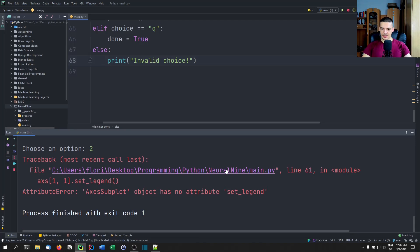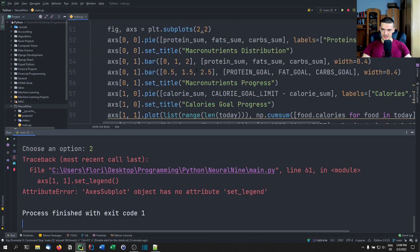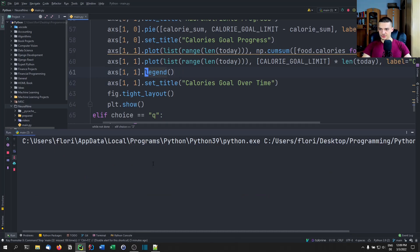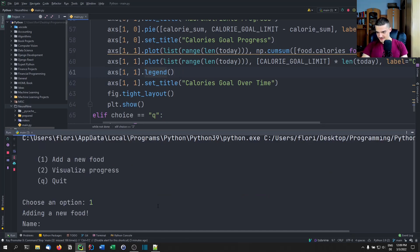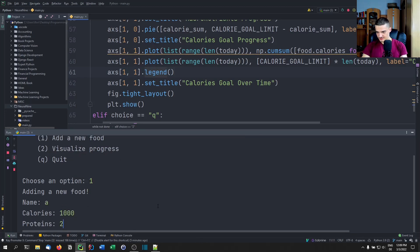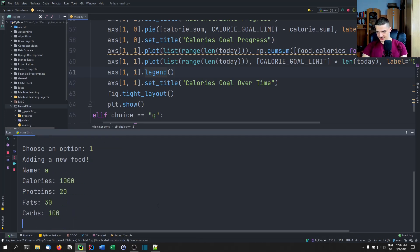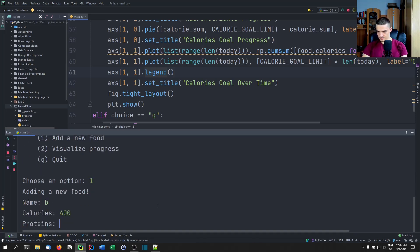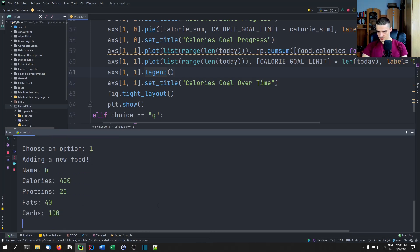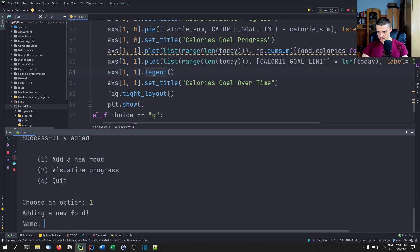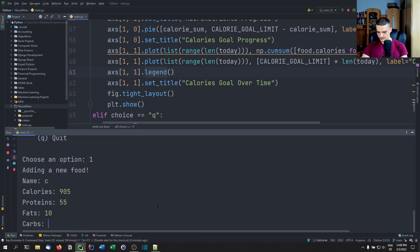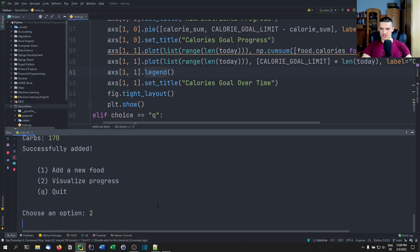We try to visualize but get an error — I called set_legend instead of just legend(). After fixing that, we redo the test quickly in a speed run with foods A, B, and C.